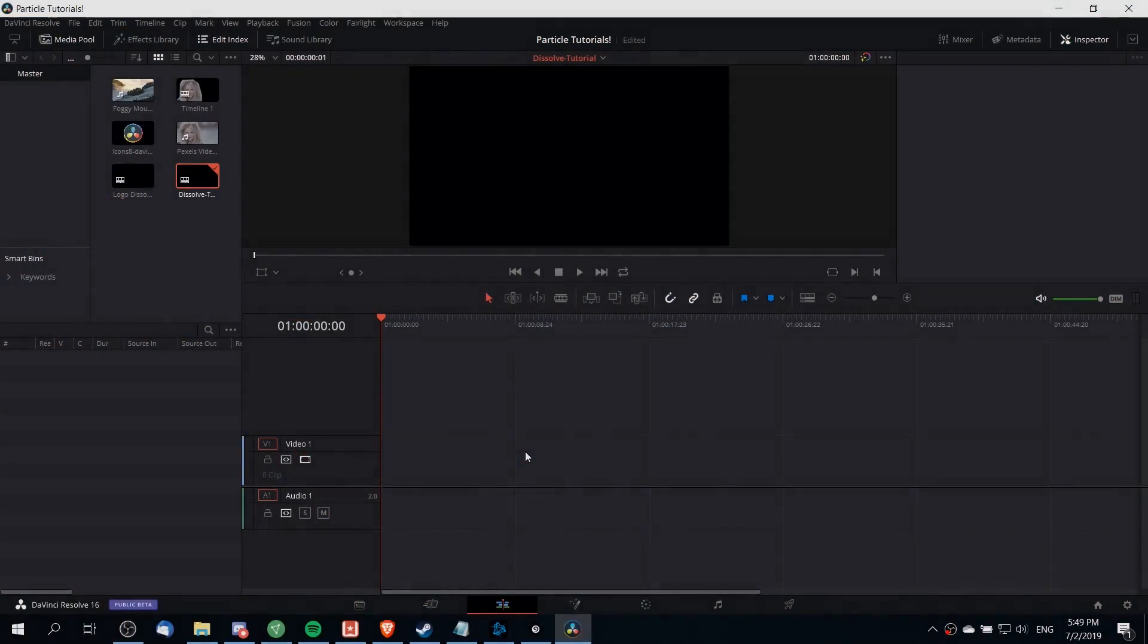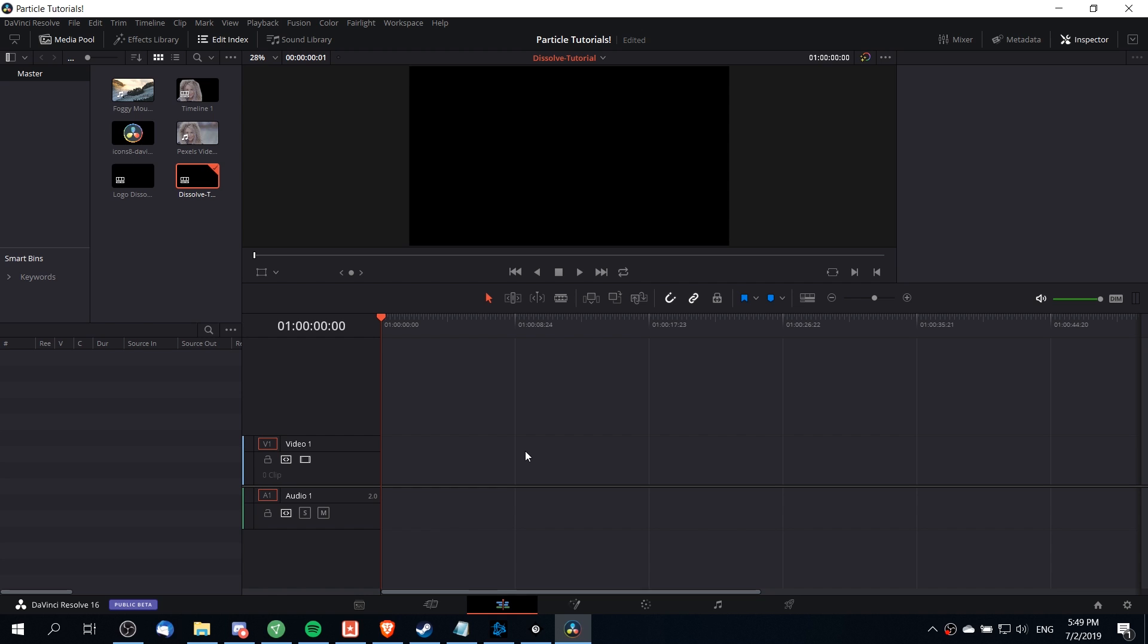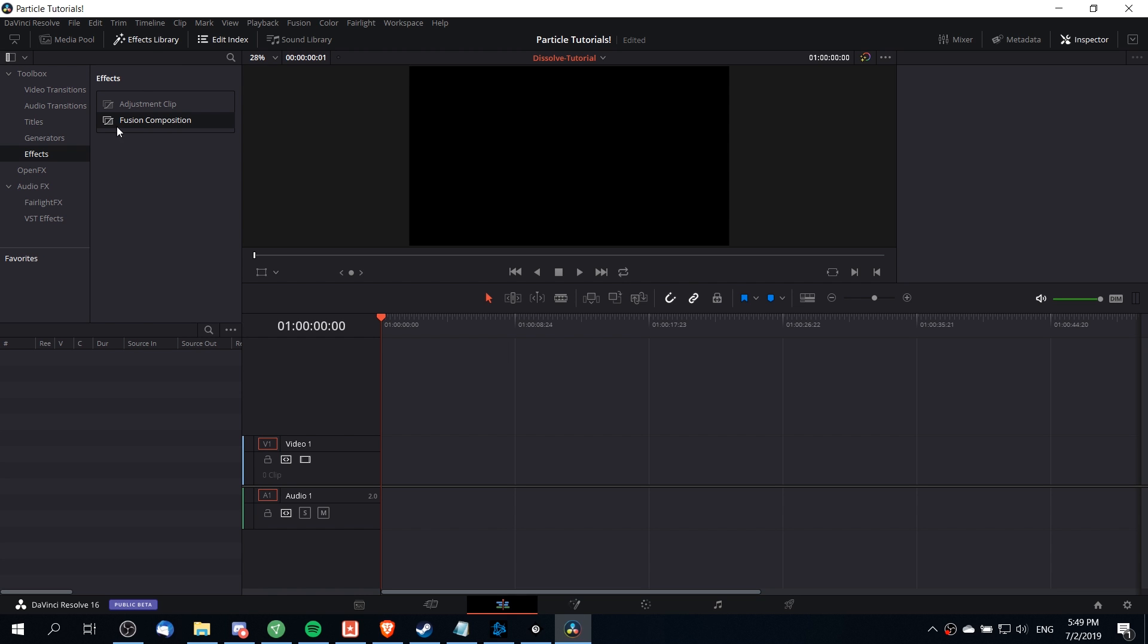So the first thing that we're going to need to do to recreate this effect is to go into the effects library and drag a fusion composition onto the timeline. You'll find this in effects library, toolbox, effects, and then fusion composition.